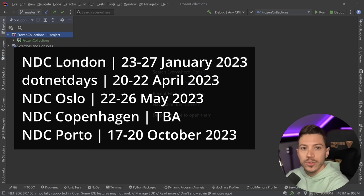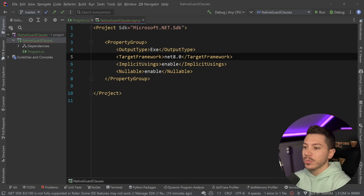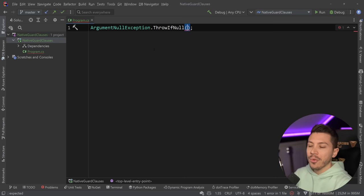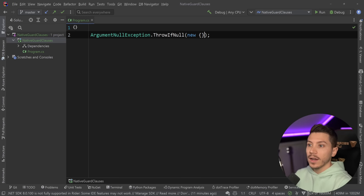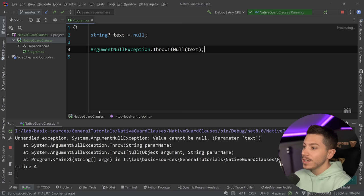I have a simple console application here, and as you can see it is using .NET 8 — both here and in the csproj — and it will compile using .NET 8. Now, in .NET 6, we got the ArgumentNullException.ThrowIfNull method. If something coming in was null, as a nullable string for example, and I run this, then as you can see this would effectively work as a null check and throw on the spot, saying value could not be null, parameter text.